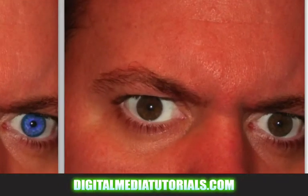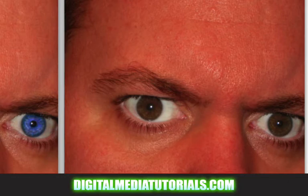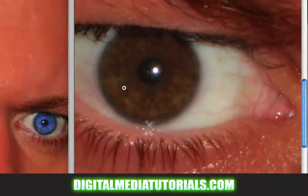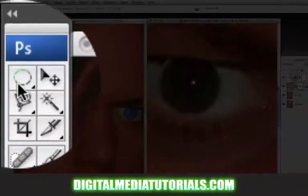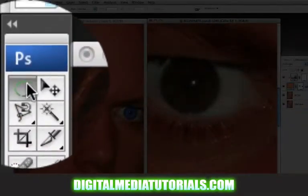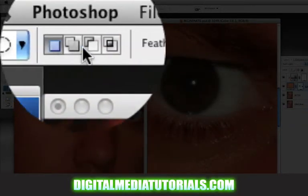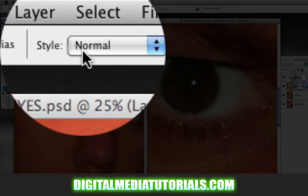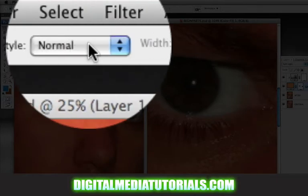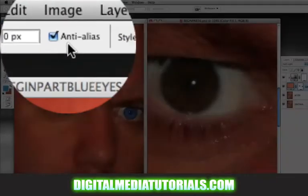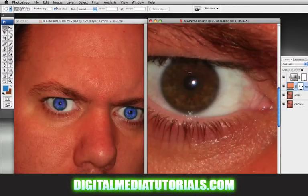First I want to select this eye, so zoom in. Use the elliptical marquee tool. Make sure its new selection is selected, feather is 0, style is normal, and anti-alias is checked.